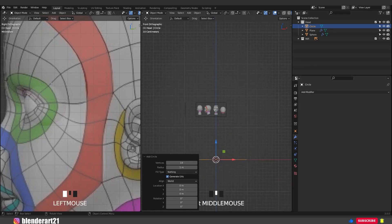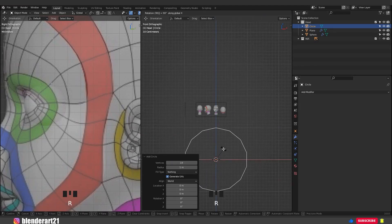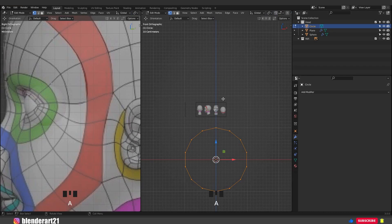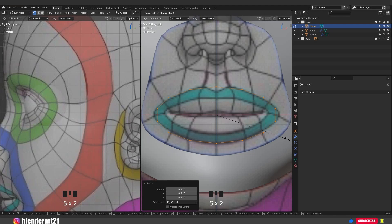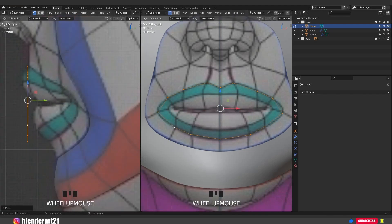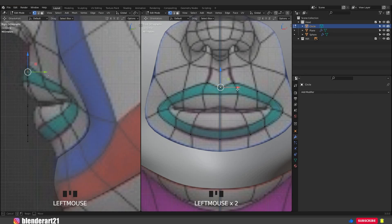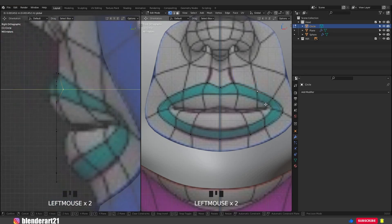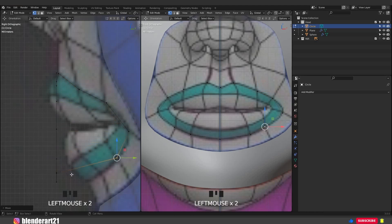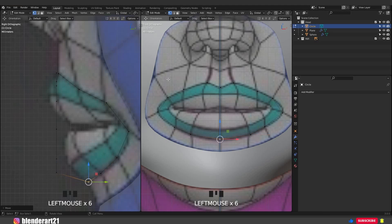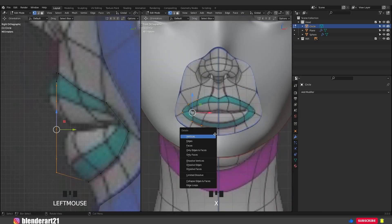RX90 to rotate around the X axis. Tab to edit mode, A to select everything and place the circle around the mouth. SX to scale along the X axis. Select the vertices and place them around the mouth. A to select everything and push the vertices along the Y axis.